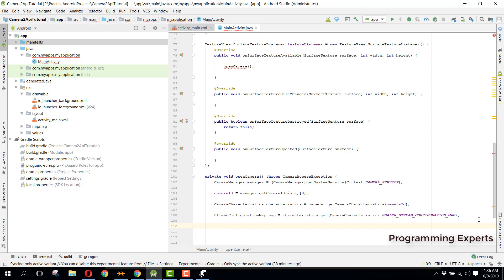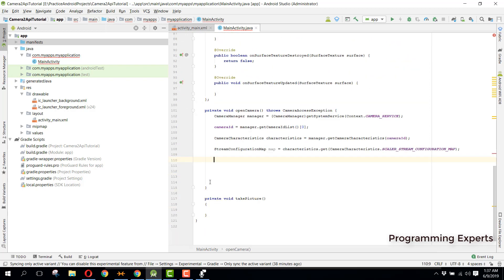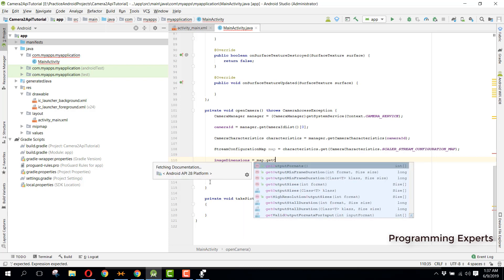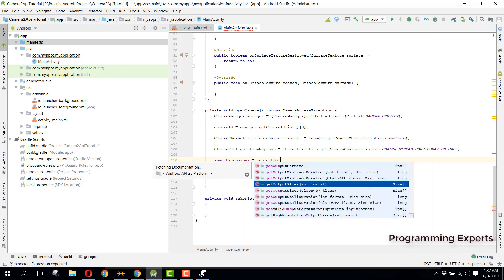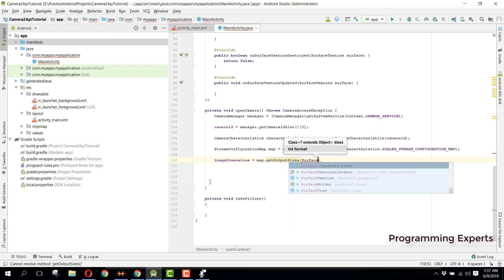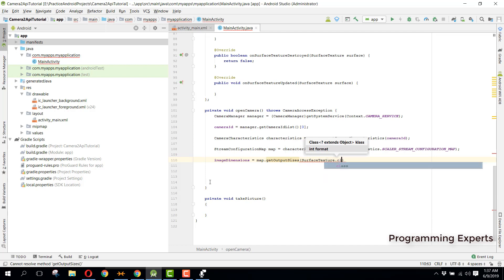Now we have the map, so we can specify our image dimensions. We say imageDimension equal to map.getOutputSizes(SurfaceTexture.class) at index zero.